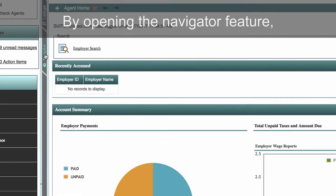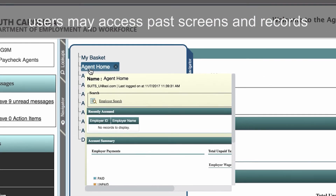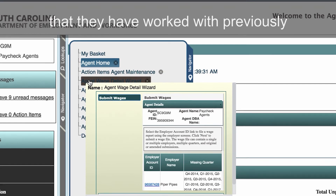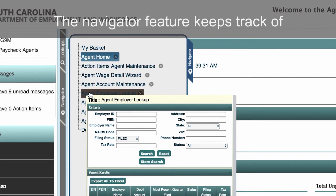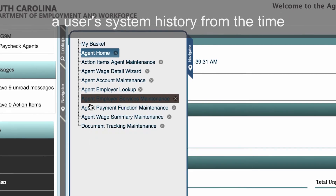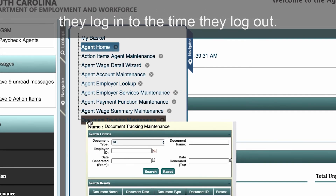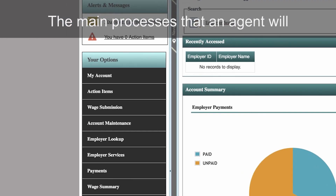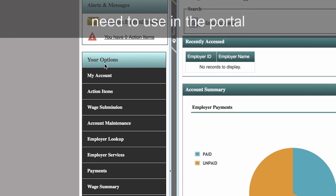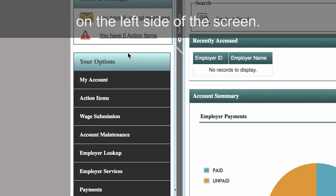By opening the Navigator feature, users may access past screens and records that they have worked with previously in their internet session. The Navigator feature keeps track of a user's system history from the time they log in to the time they log out. The main processes that an agent will need to use in the portal can be found in the main menu on the left side of the screen.